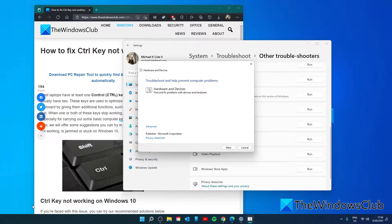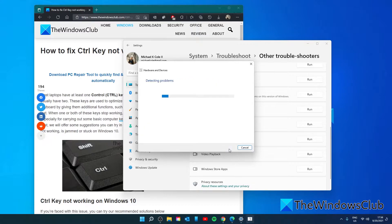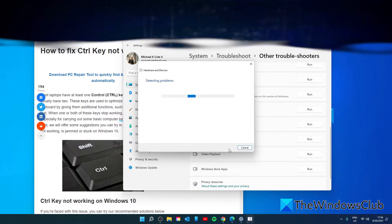This will open the hardware and devices troubleshooter. Click on next and follow any of the on-screen prompts. Then restart your system and see if the keyboard is working properly.